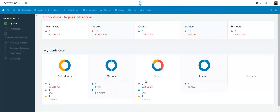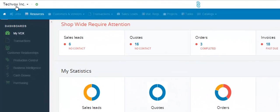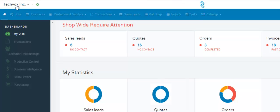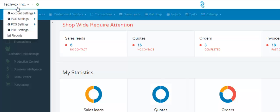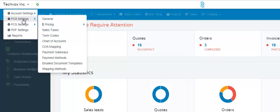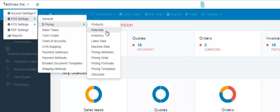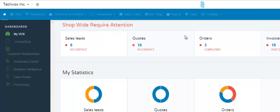This video will show you how to add a new material to your ShopVox account. First, click your name over here to the left, click POS Settings, then click Pricing, then click Materials.